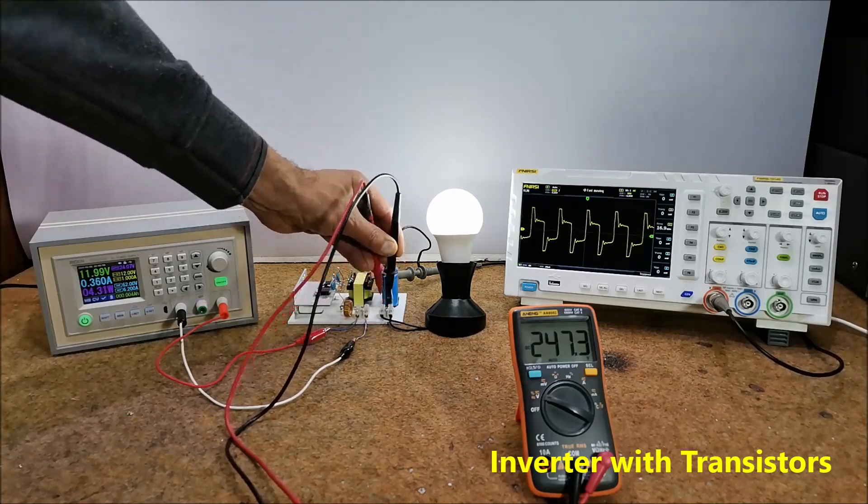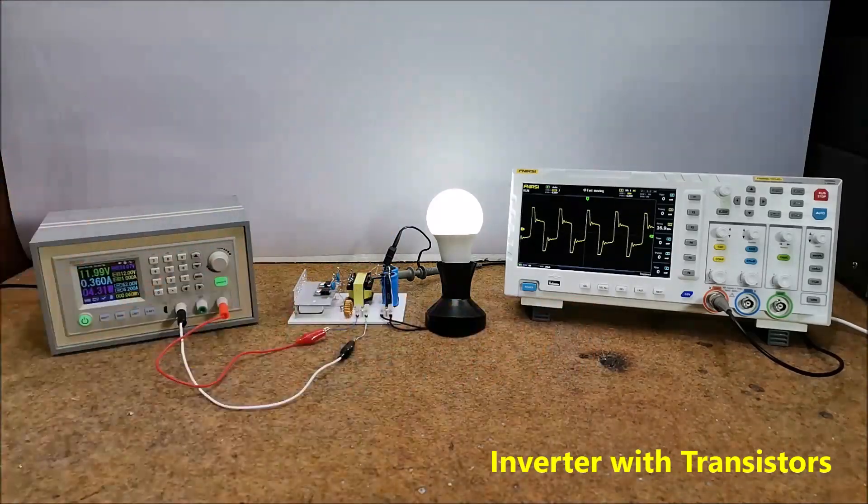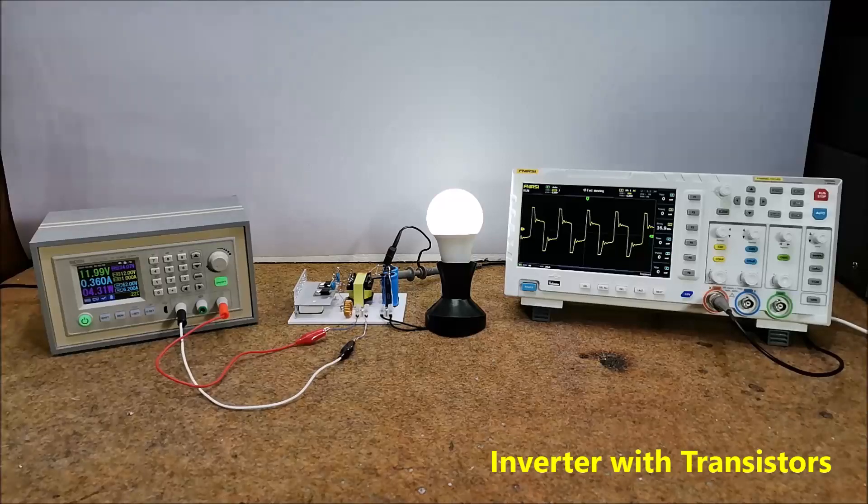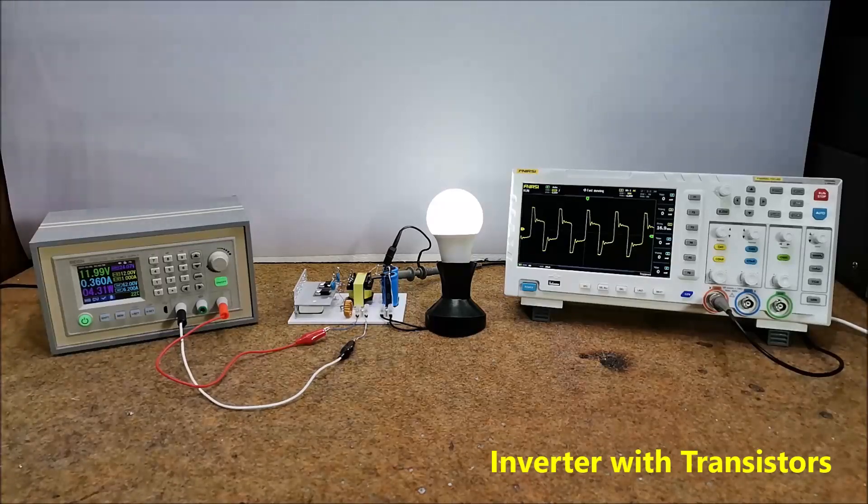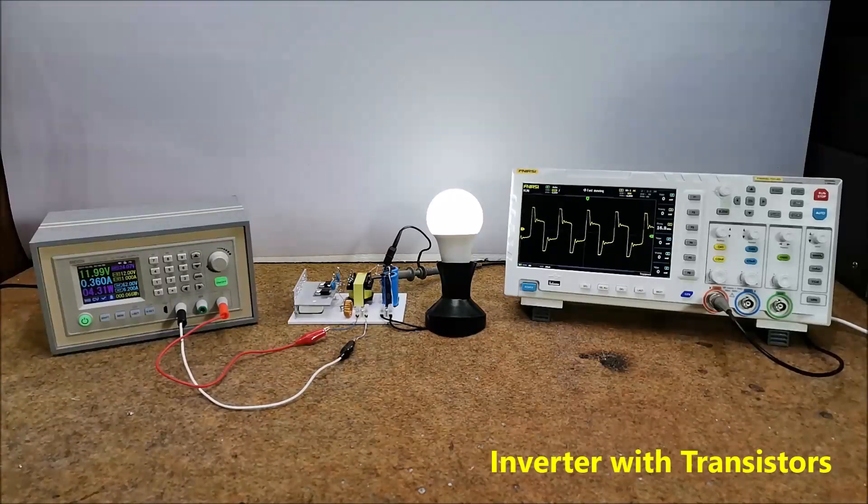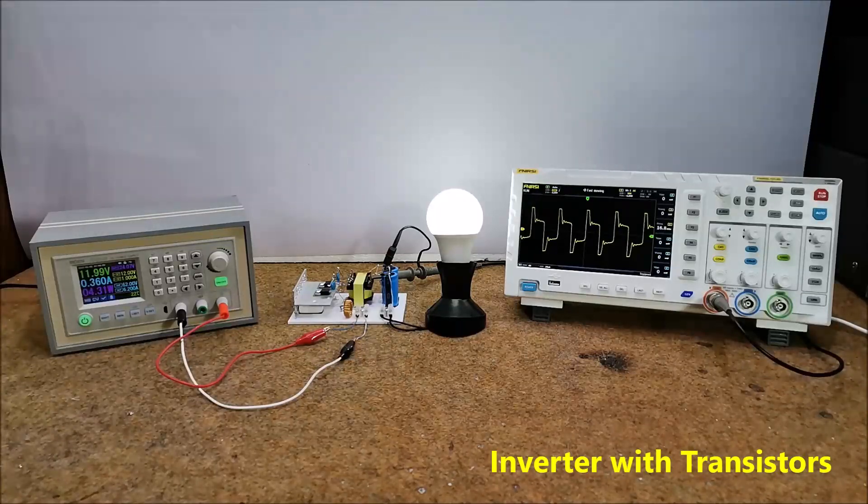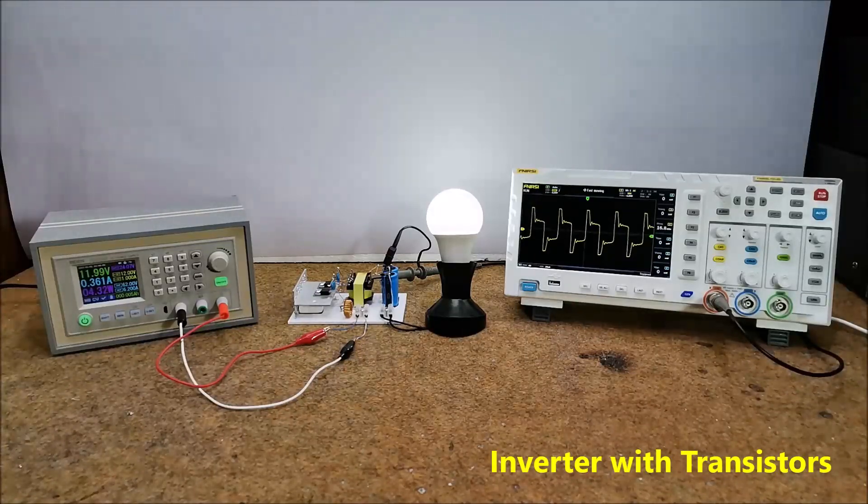These are approximately the limit possibilities of this type of converter. With a small increase in power of the consumer the output voltage dropped sharply.